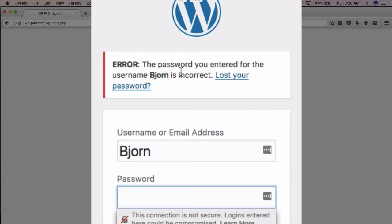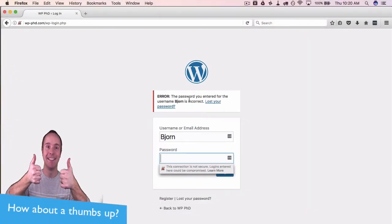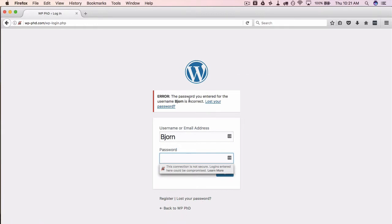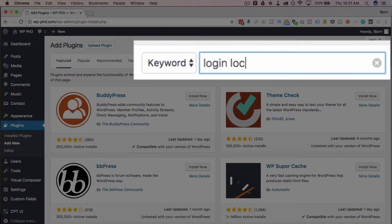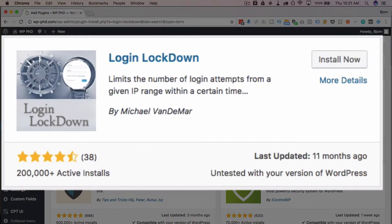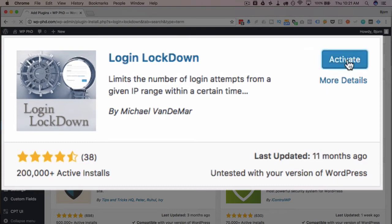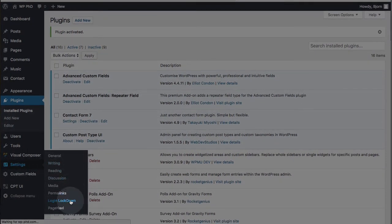There are a lot of plugins that help with this. I recently did a video on one called Limit Login Attempts Reloaded, but this video is about the WP Login Lockdown plugin. Hopping into the dashboard, click Add New and type in 'login lockdown' — we see the plugin here. It's listed as untested with the current version of WordPress but it works fine. I'll click Install Now and then Activate.